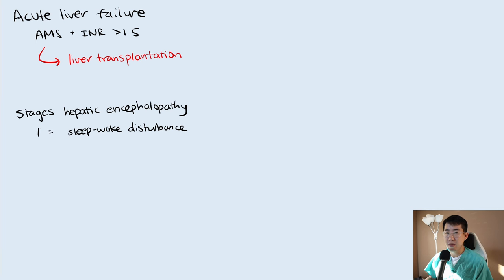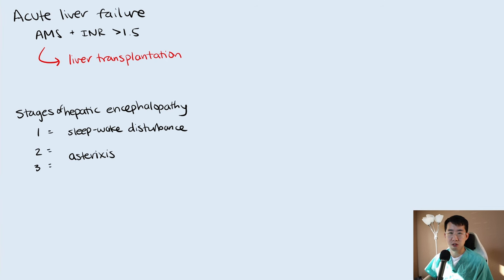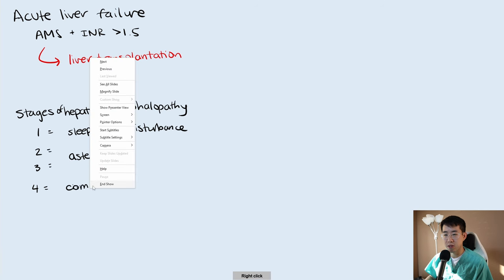These can be some of the first signs of hepatic encephalopathy. Stages two through three are defined by varying degrees of asterixis — a specific physical exam finding. As it's getting worse you classify as stage two versus three. Stage four is basically when the patient is comatose. Make sure you know this because it is very commonly pimped by attendings.